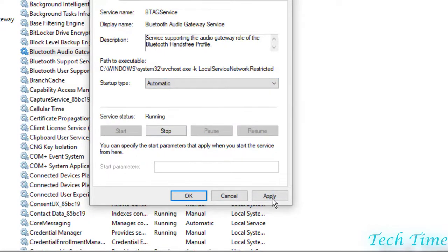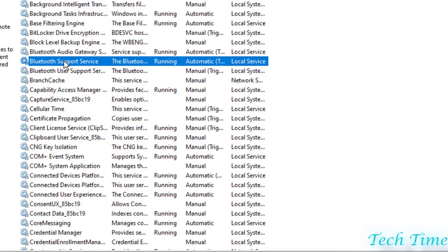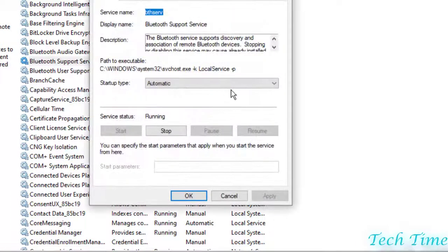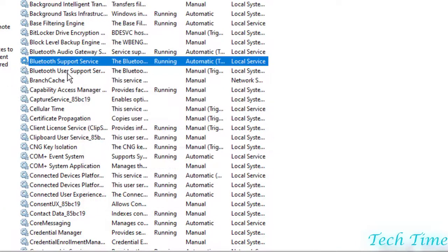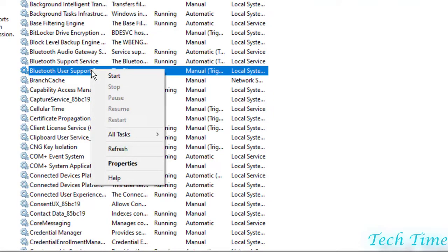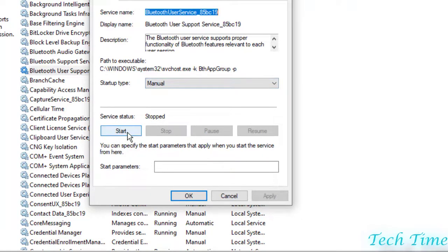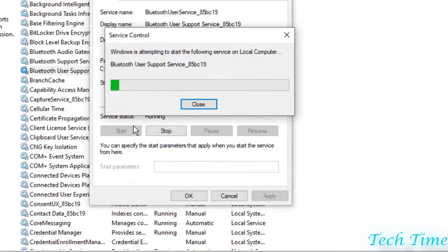You can do the same with these two other options. Click on it, go to the Properties, and you can see it is already in automatic mode so we just don't need to play with it. Furthermore, in the support services you can repeat the same process. Go to Properties, change from manual to automatic, and if it is stopped you can click on it to start, then click OK.